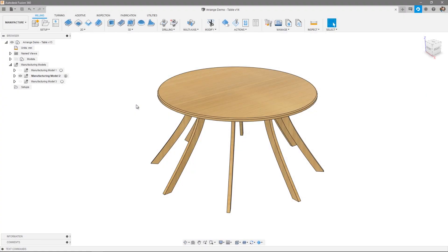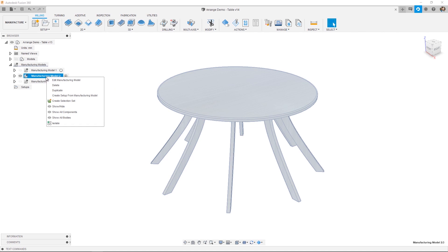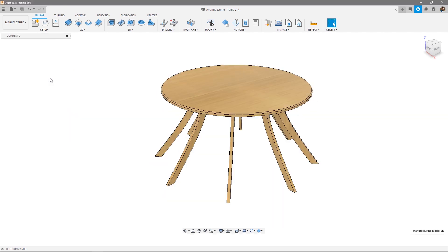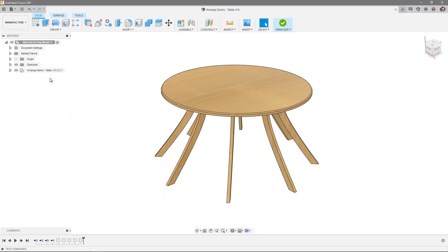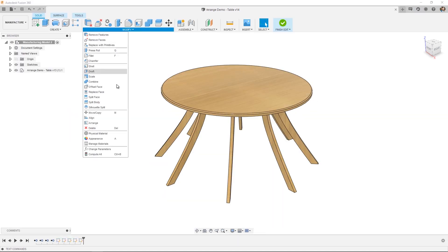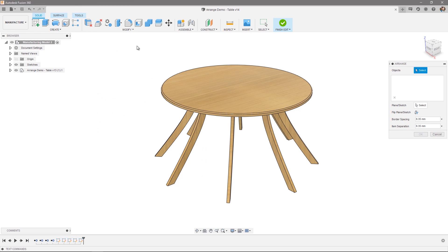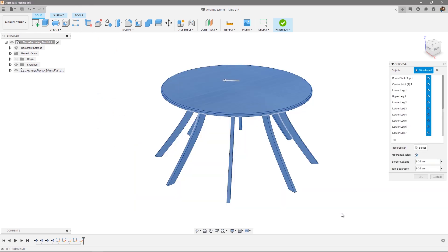Now onto manufacturing model 2. And in this case, we're going to use the round table design. So again, I'm going to right click and edit the manufacturing model. Head up to modify and arrange. Select the objects I want to apply to the arrangement.